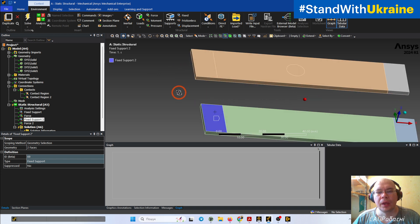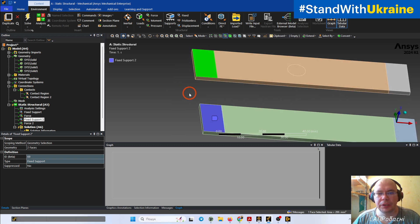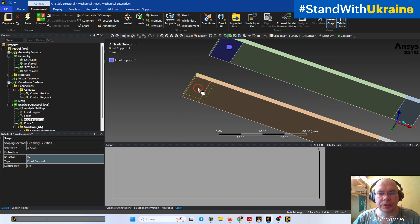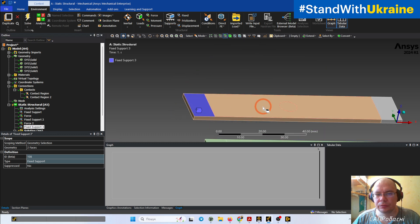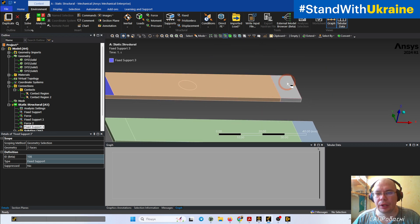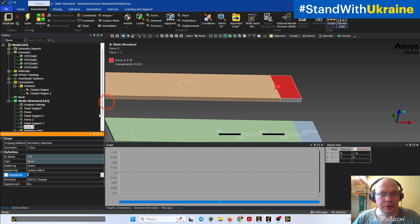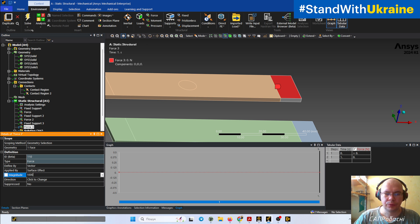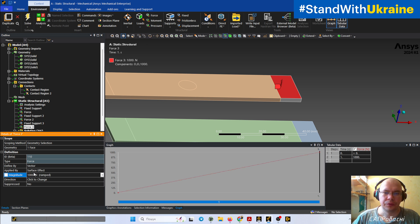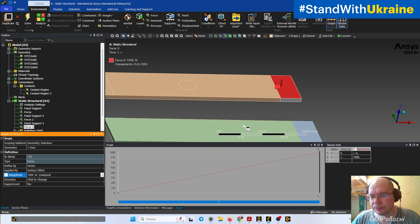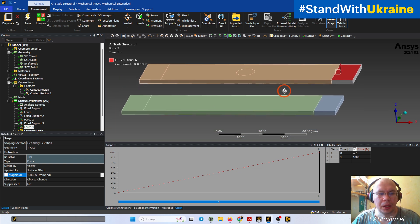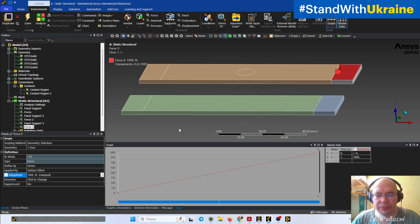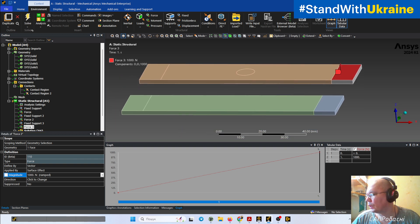Now we have things like this. We have possibility, as you can see, to add some fixation and to add some new forces, for example. So please use it if you need it.